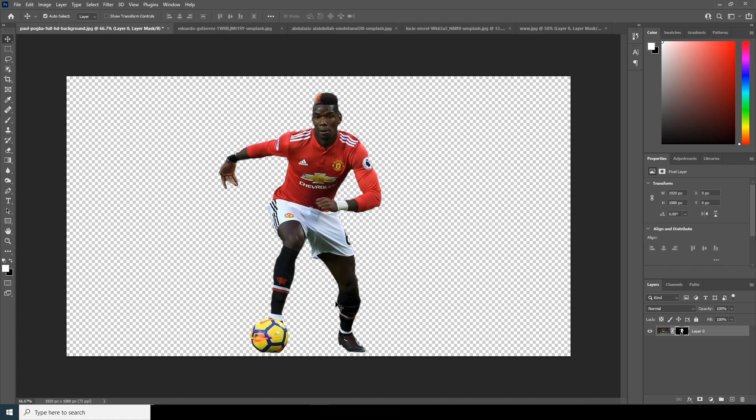Hey everyone, welcome to Windy Studio and welcome to another brand new Photoshop tutorial. I just checked my YouTube analytics and found that 70 percent of you guys haven't subscribed to my channel yet, so please do subscribe because it will help me a lot.